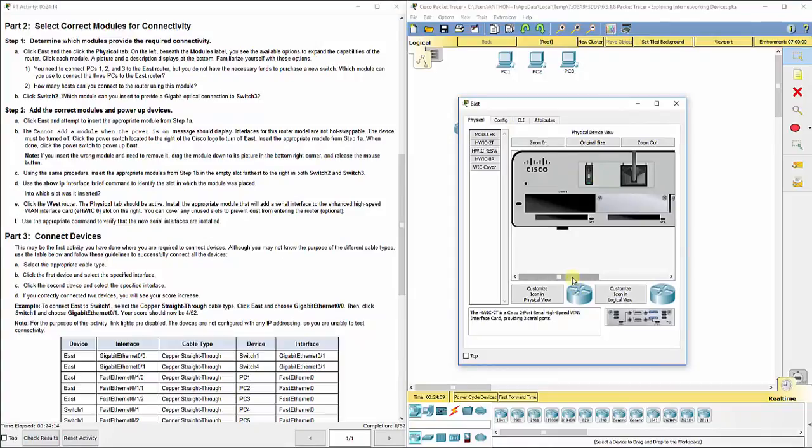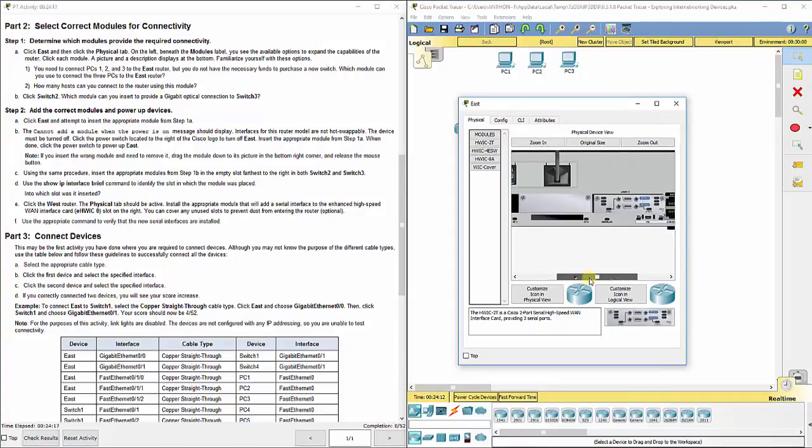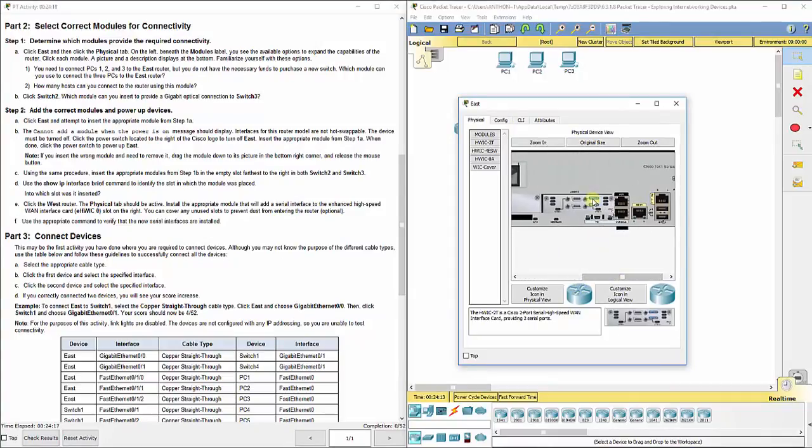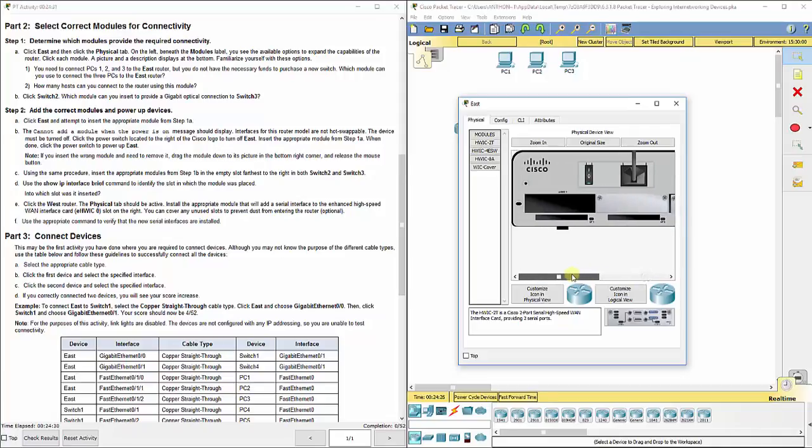When we zoom in, we see the power button here is on. We've got two serial interfaces, a mini USB port, a console cable port, an auxiliary port, a gigabit Ethernet 01 port, a gigabit Ethernet 00 port, and two USB ports.